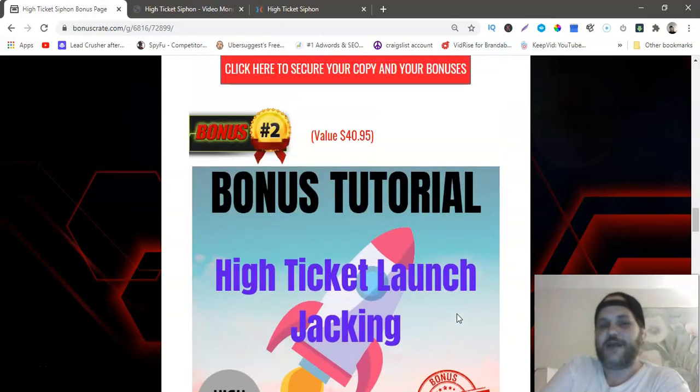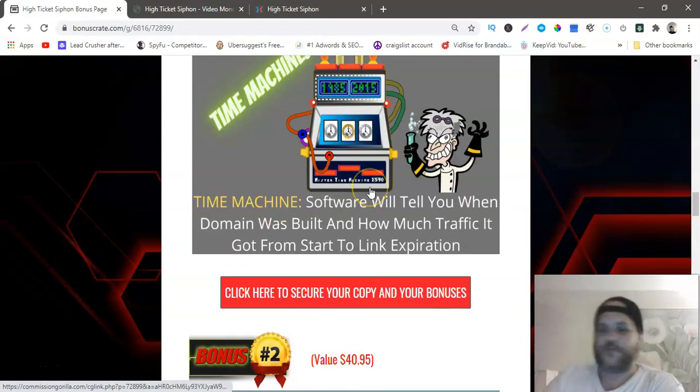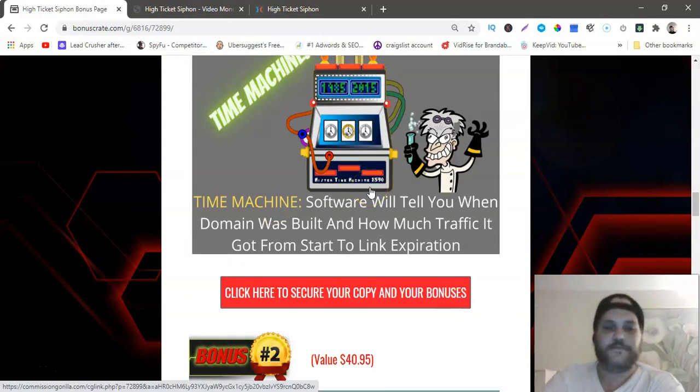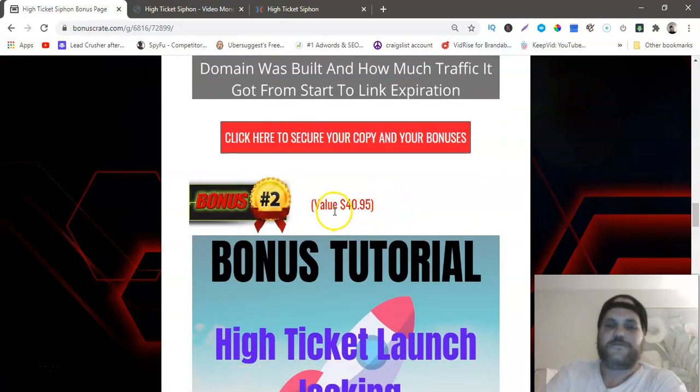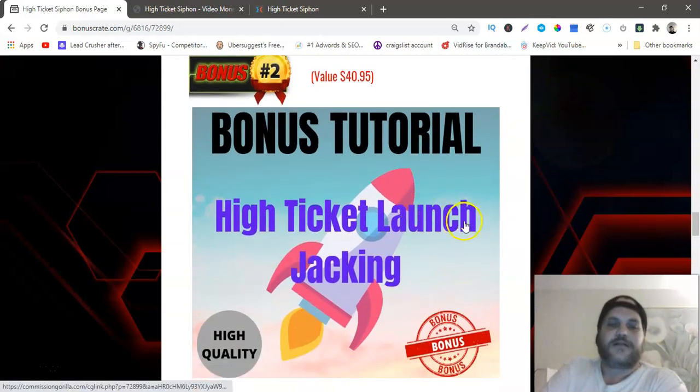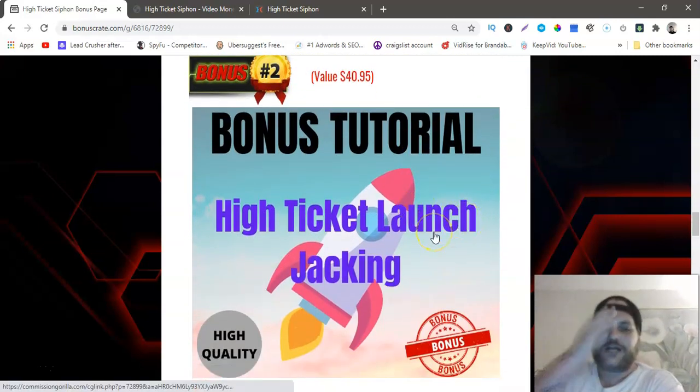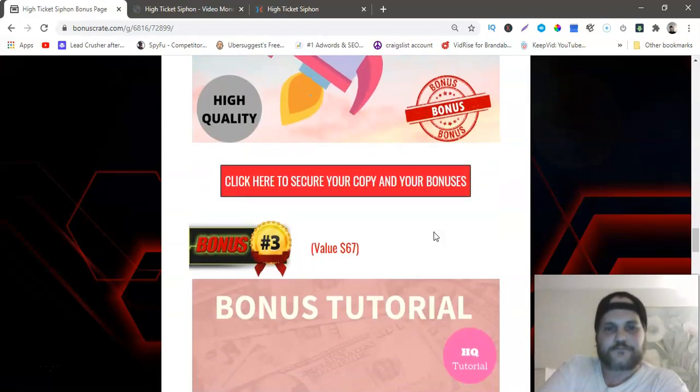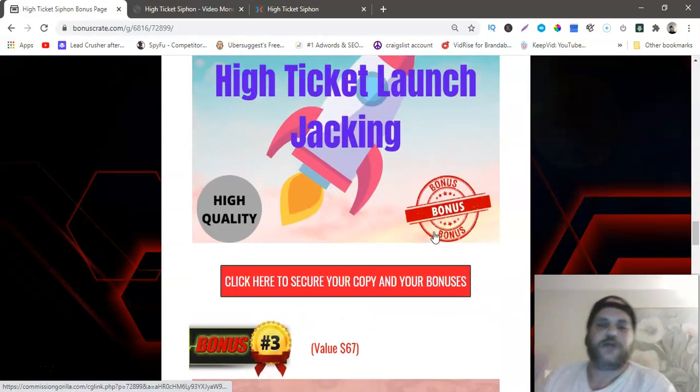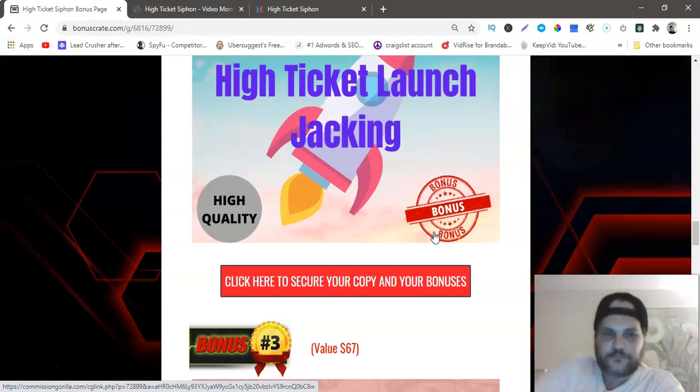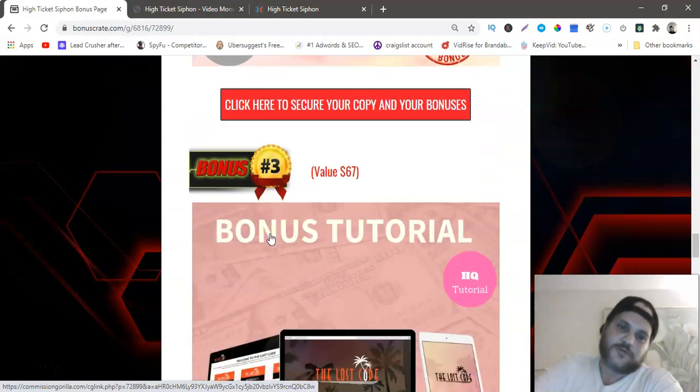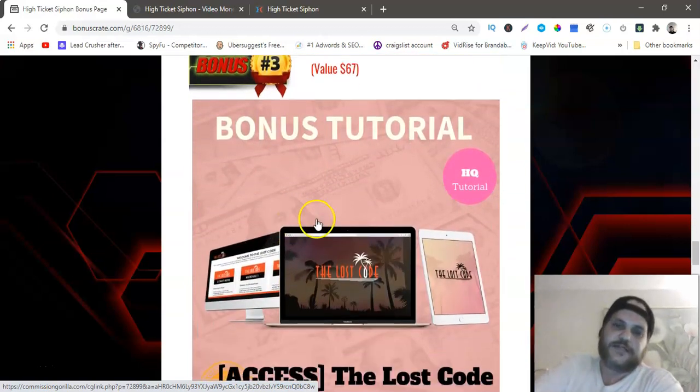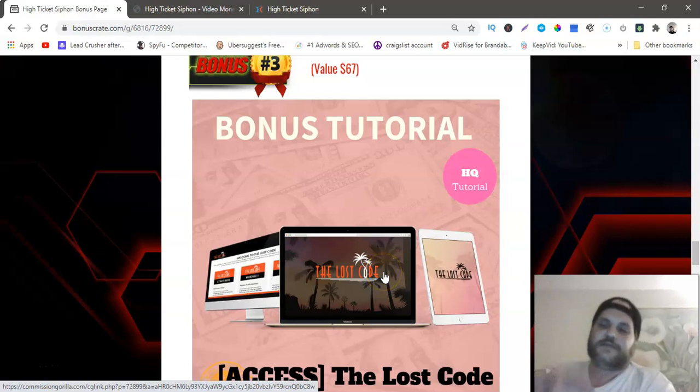Bonus number two is $40, it's High Ticket Launch Jacking. You're going to learn how to launch jack high ticket offers. That's a full course. Bonus number three is The Lost Code and that is Brendan Mace's other course.